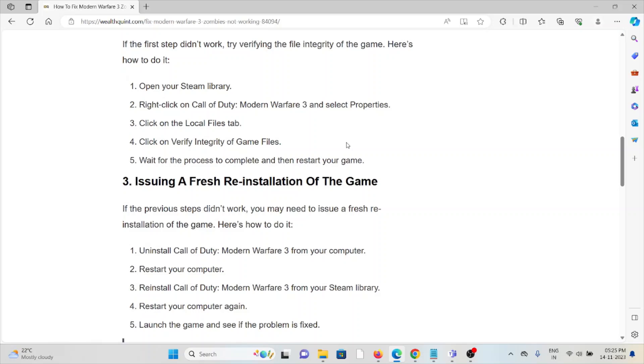The third method is issuing a fresh reinstallation of the game. If the previous steps didn't work, you may need to issue a fresh reinstallation. Uninstall Call of Duty Modern Warfare 3 from your computer, restart your computer, reinstall Call of Duty Modern Warfare 3 from your Steam library, restart your computer again, launch the game and see if the problem is fixed.